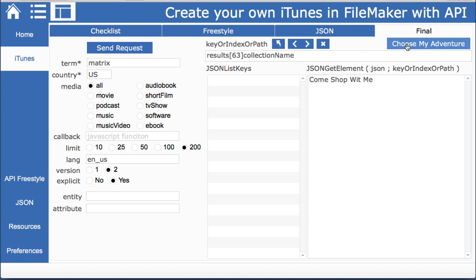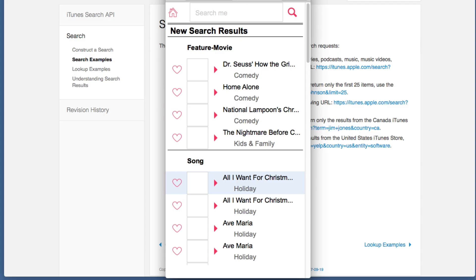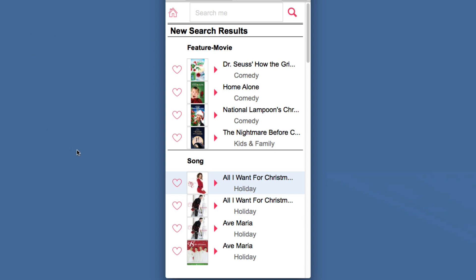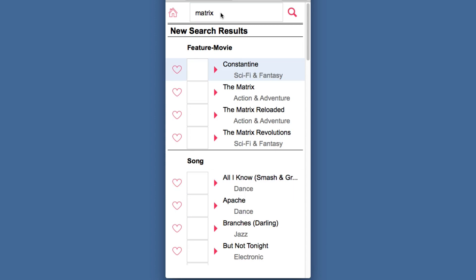And now that we have control over the interface and the information now we can get very creative on how we want the layout to look. Which in this case I made it to look exactly like the iTunes app.